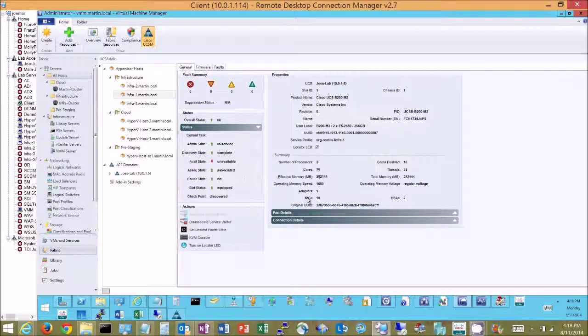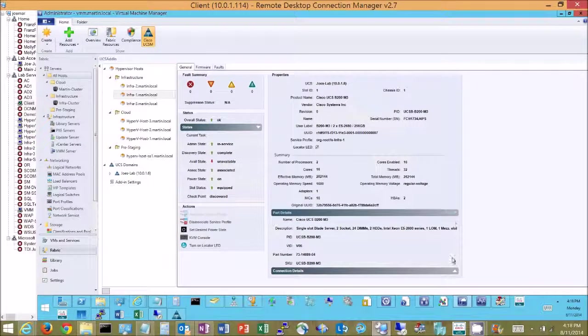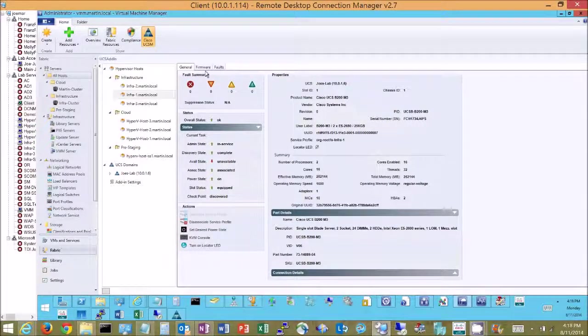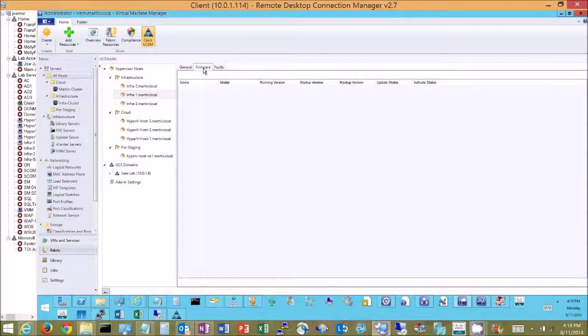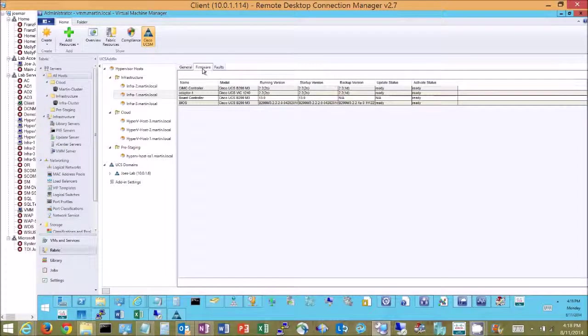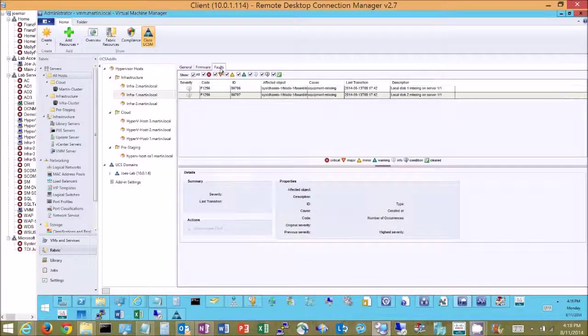I can see its inventory. I can drill in on parts detail, its connectivity to the fabric. I can pull up firmware details to find out what kind of firmware is running on the different components. And if there were faults in here I get the drill in on the specifics.